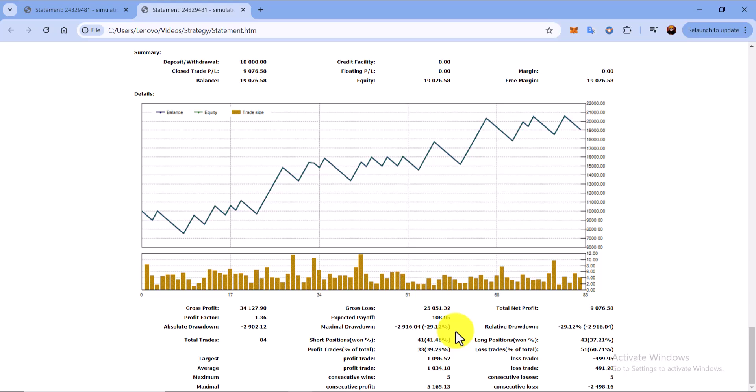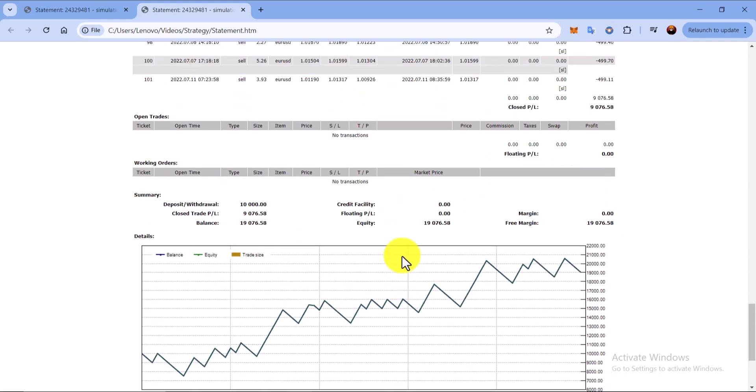I will be taking a trade of 5% of the account, which is not safe. I'm just backtesting, that is the reason I have taken the 5%, otherwise 1 to 2 percent is enough. And this is all the journey. Let me show you the chart.